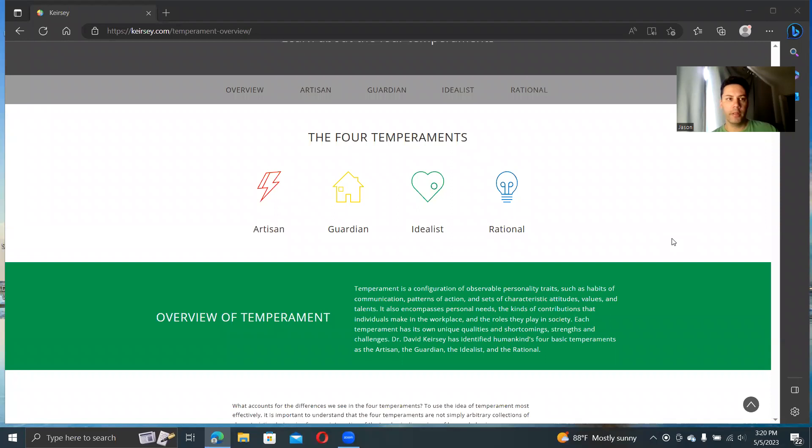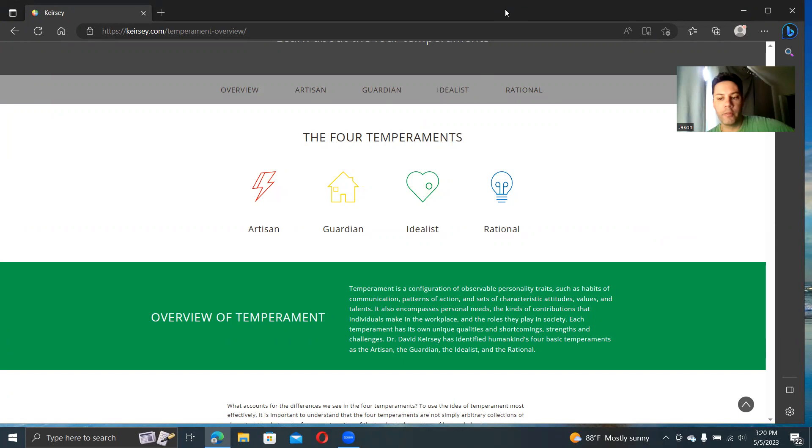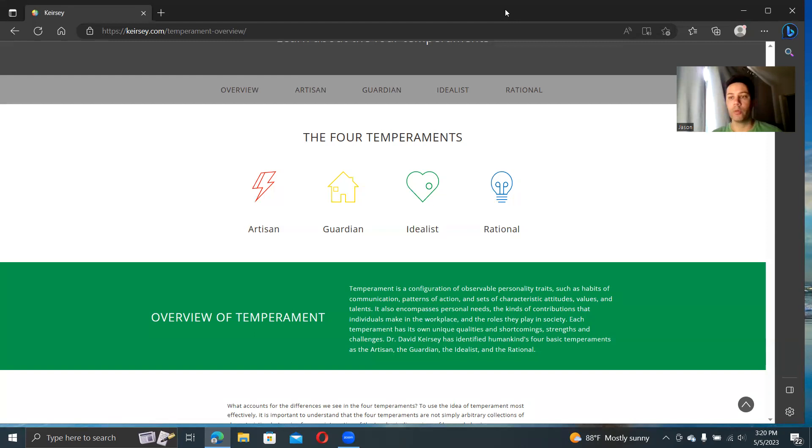All right, so this time it's getting into Keirsey's stuff and Keirsey's temperaments, or the KTS, Keirsey Temperament Sorter. This is another very important and very popular typology system that is integral to MBTI.